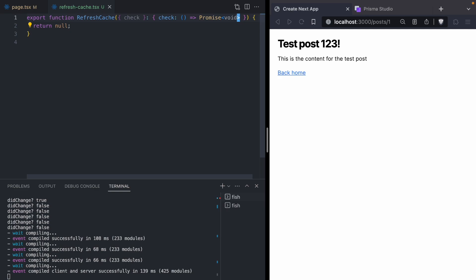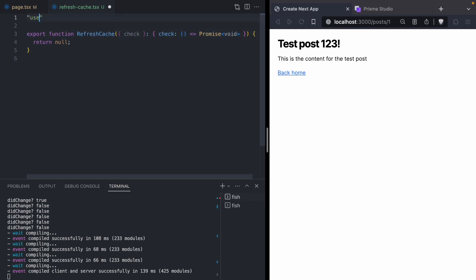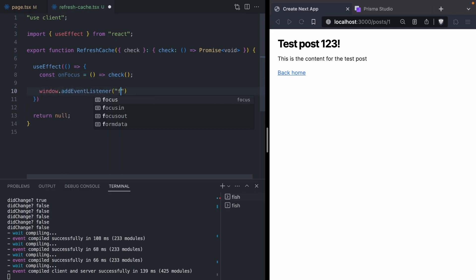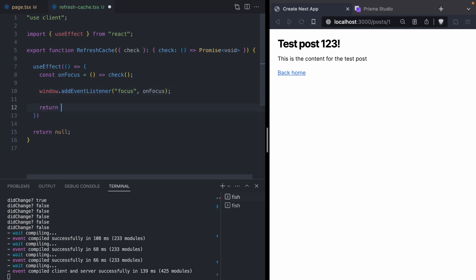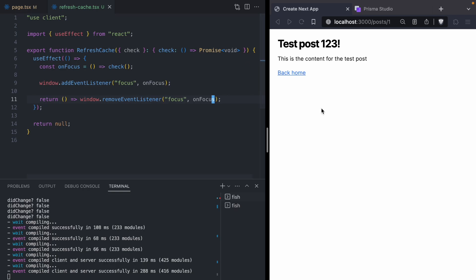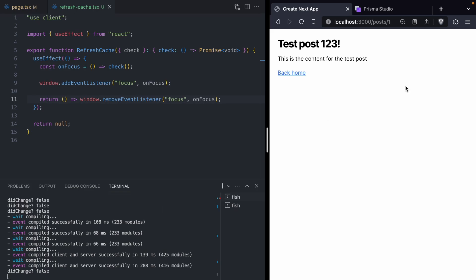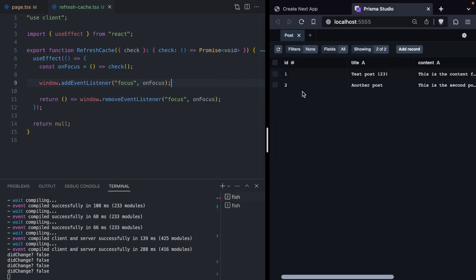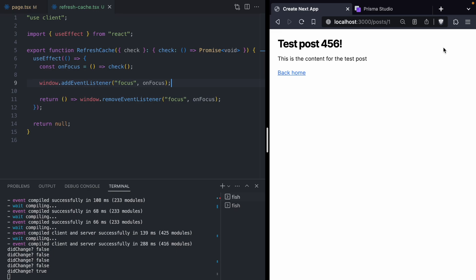Now for the really fun part — we get to go to town in this `RefreshCache` component. First I want to make this a client component and make it reactive to browser events. I want to say that whenever our window is refocused, we are going to call that check function. We'll set up an event listener for `focus` that calls `onFocus`, and we'll return some cleanup that removes the event listener. Now when I come over to our page and click, the window gets focus and we did a check if the post has changed — every time we switch between our editor and the page, we run that check. The real test is to come over to Prisma Studio, edit the post, and then go back to the tab. The title automatically updated to '456' — we didn't have to take any action ourselves. This is a pretty cool way to make sure every time the user comes back to your app, you're checking if their data has changed and then refreshing the cache.